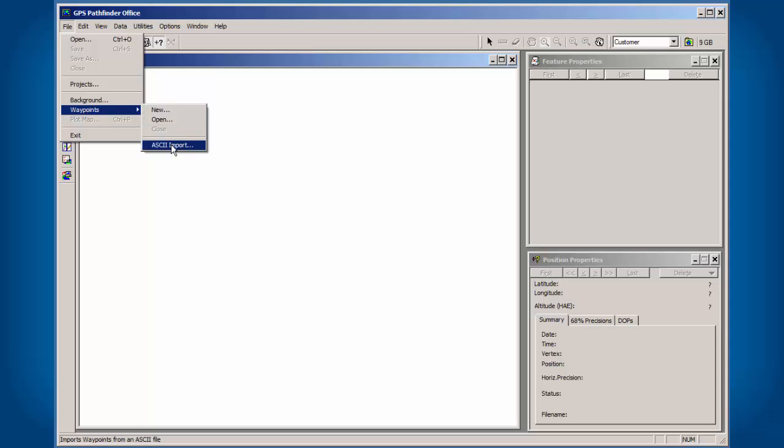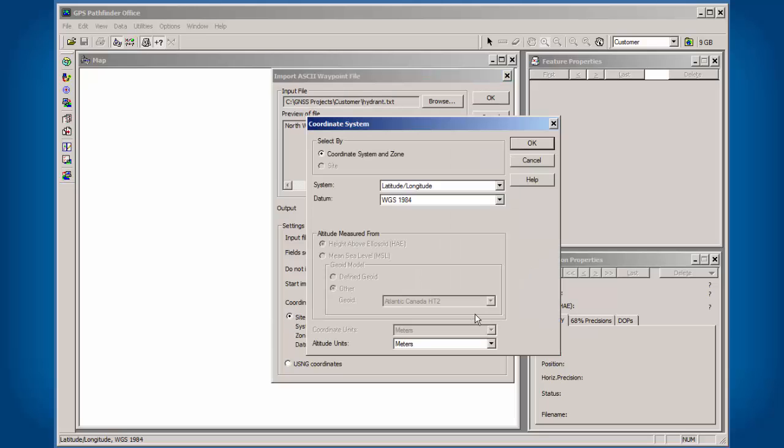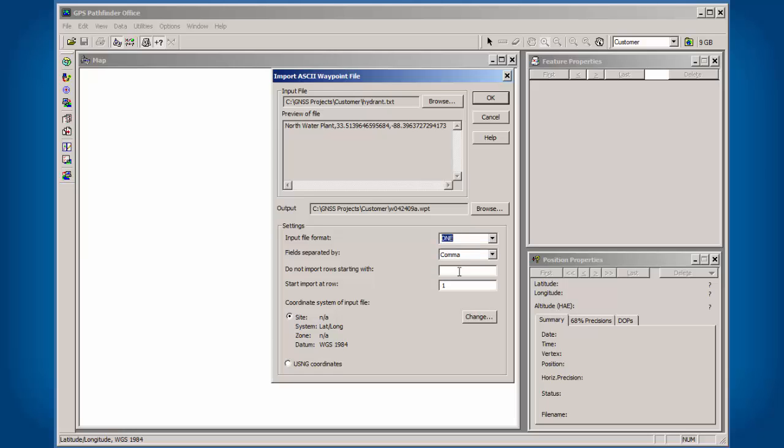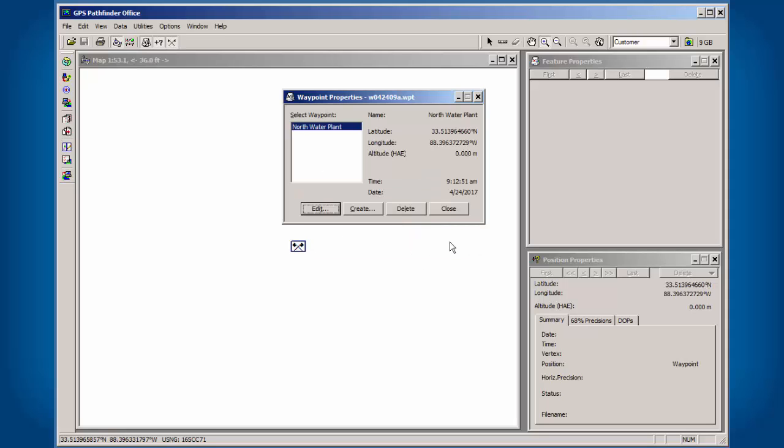I'm going to go back and change the coordinate system, change my input format: comma delimited, description, northing, easting. We're in latitude, longitude, pointing to our feature here. We're going to click on OK. It imported properly.